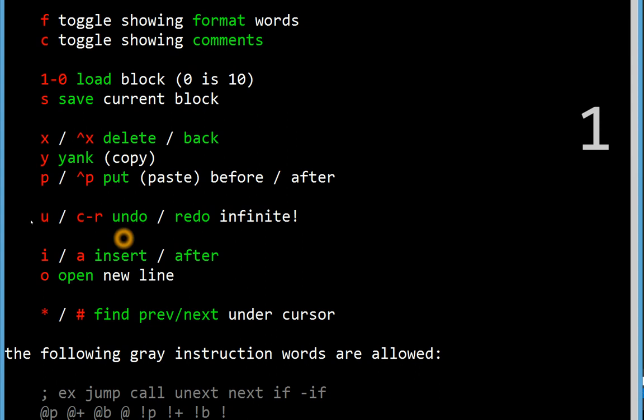There's also infinite undo in the system, so anything I've done, you've seen me do it already here, I can just undo it. Makes it a nice fearless editor, just do whatever you like, you're never going to mess it up, you can always undo.